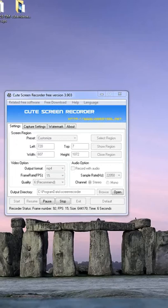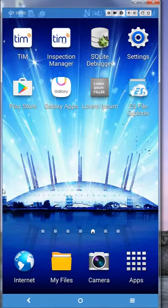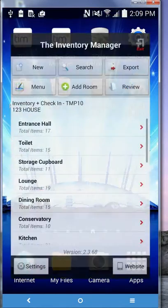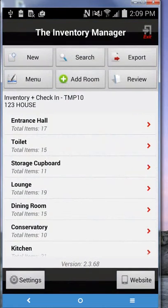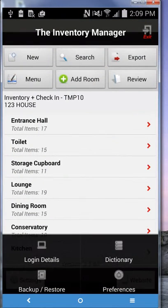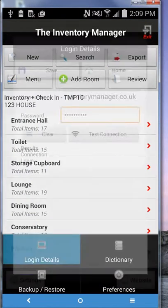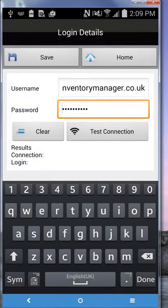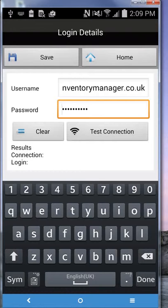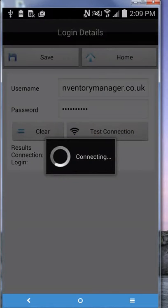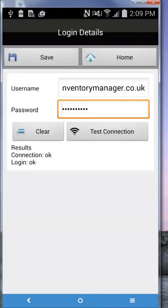Right, settings, login details. Add your username and password, always click test connection for the results to show connection and login. Okay, if ever you upload a report and there's a problem, always do this first before you email support.